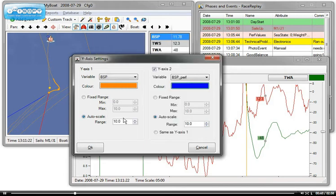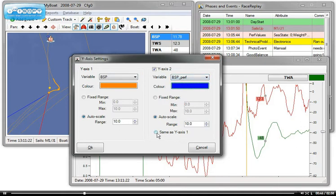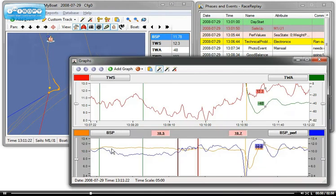And then select how the axis behaves. In my case, BoatSpeed and BoatSpeedPerformance should have the same Y-axis. So I click Y-axis 2, same as Y1. Click OK. Here's my second graph.